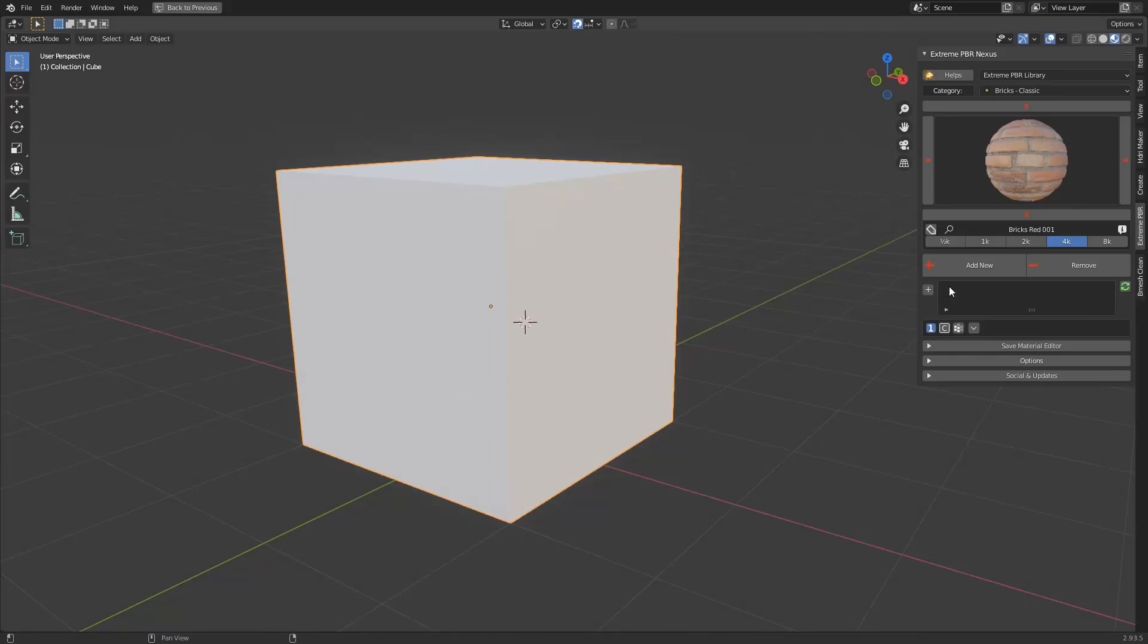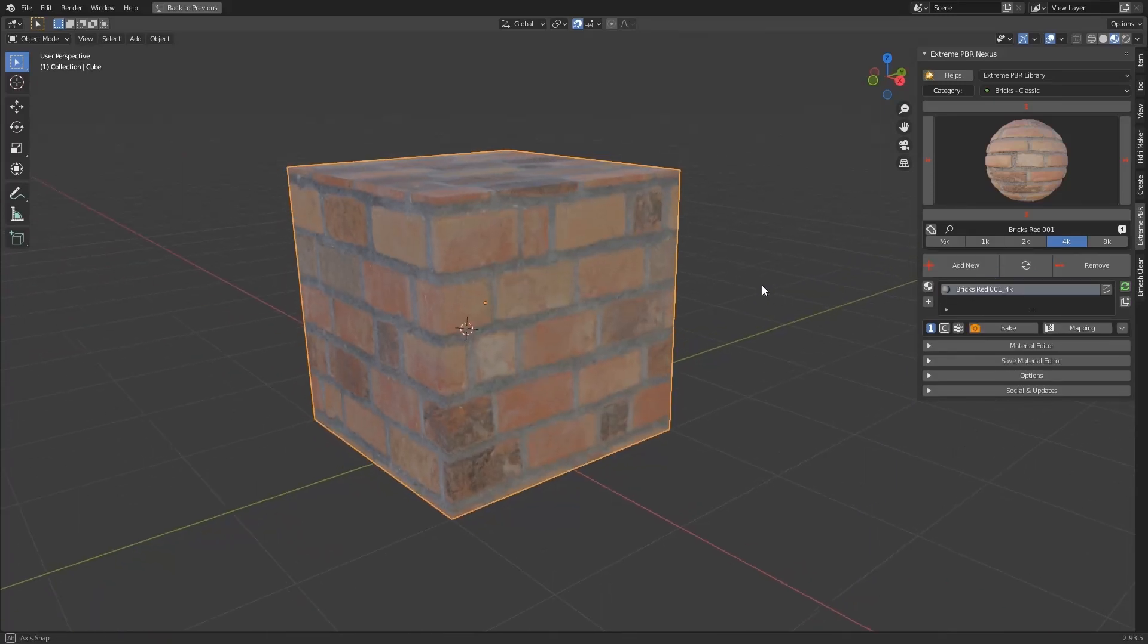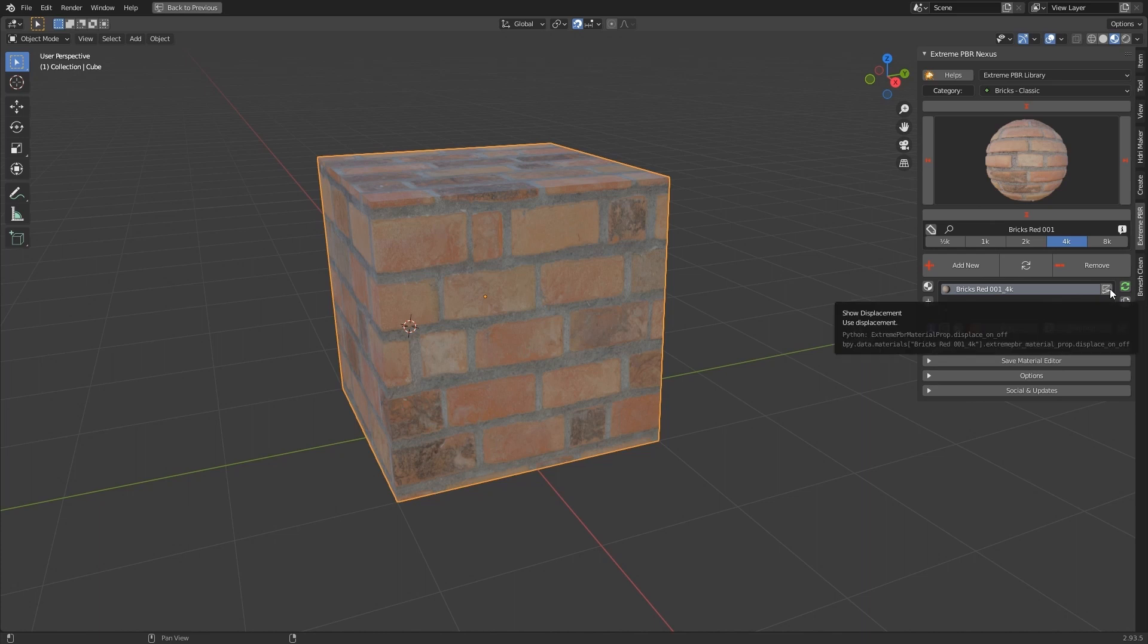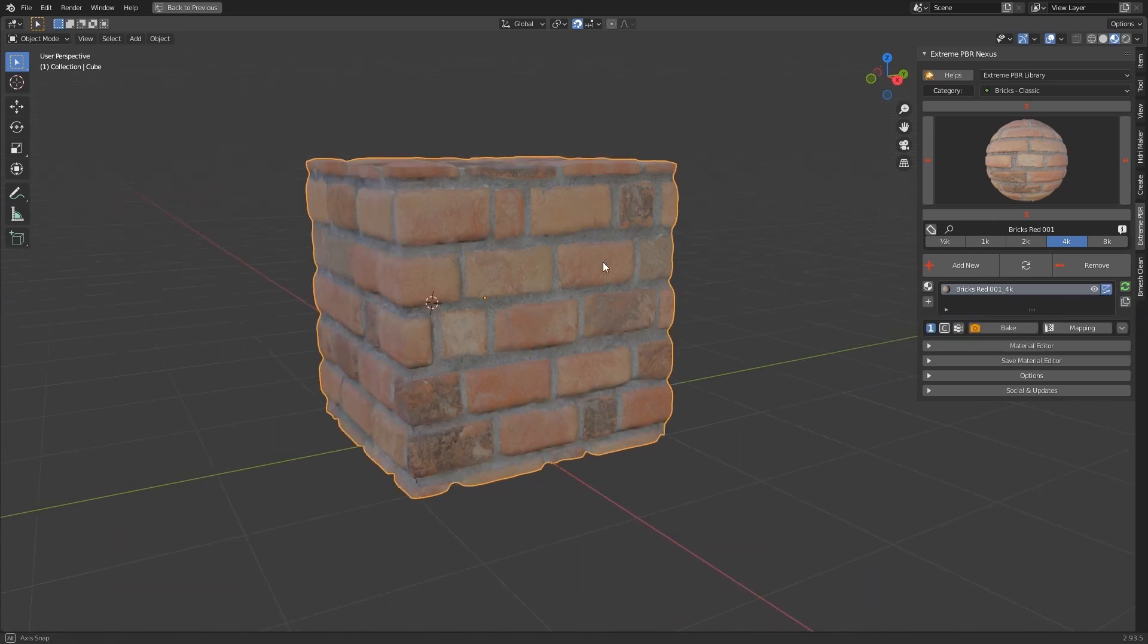Add a material from the Xtreme PBR library. Press the Displacement button. If the button doesn't appear, it means that the material doesn't have displacement.